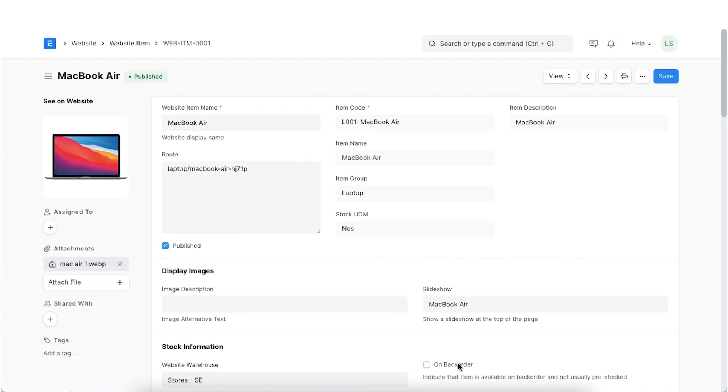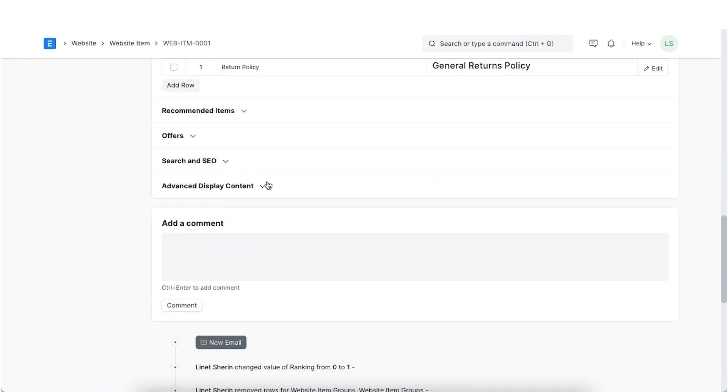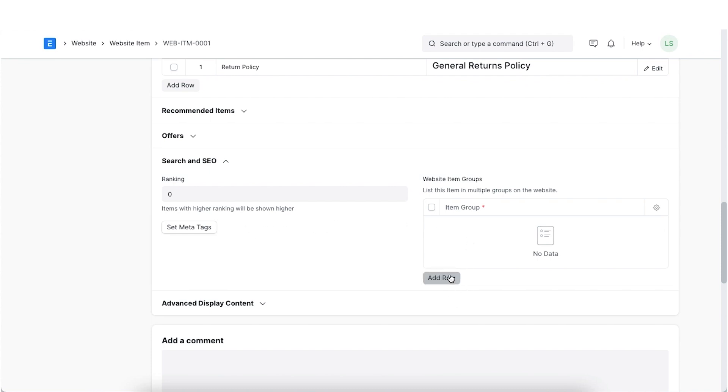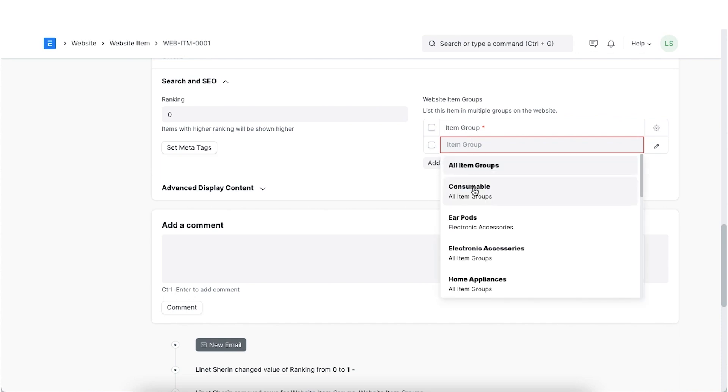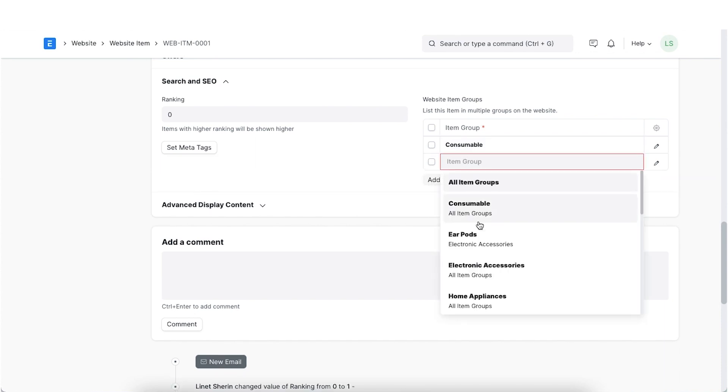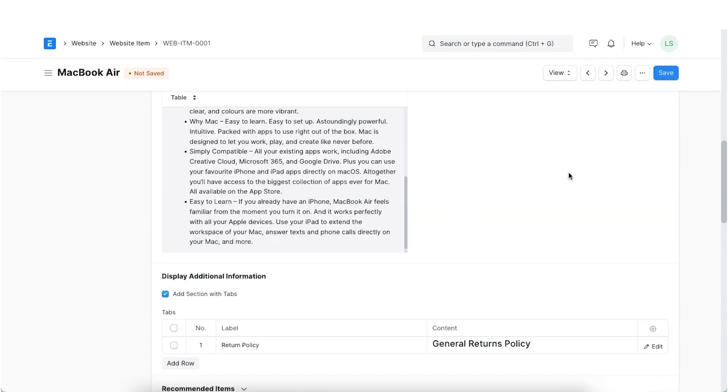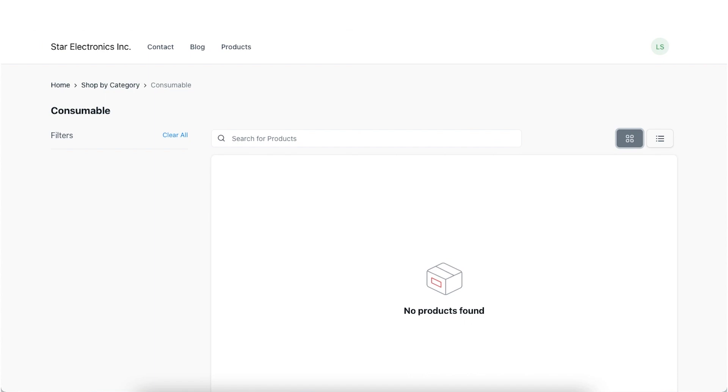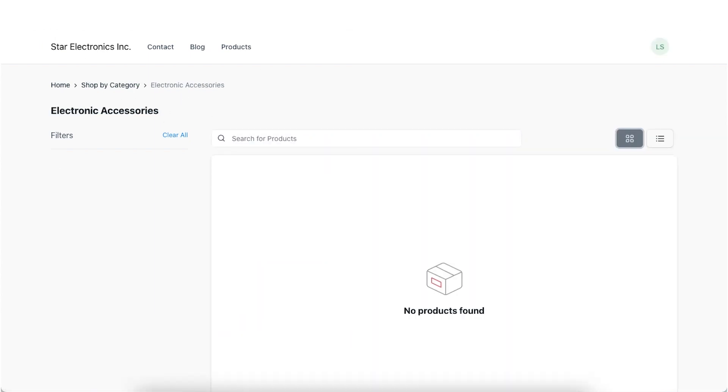We can assign a rank to the website item to have control over its position in the product listing. Items with a higher ranking will be shown first. In the website item groups table, you can select existing or create new item groups to classify items on your website. The website item will be visible under the item groups pages of the item groups mentioned in this table.